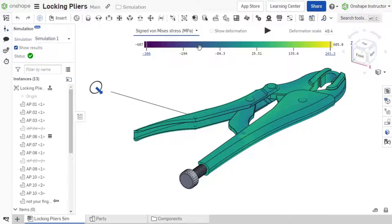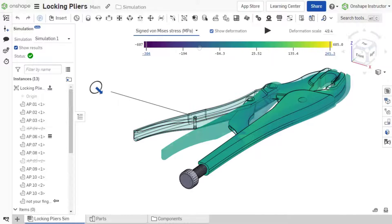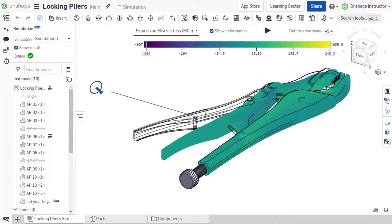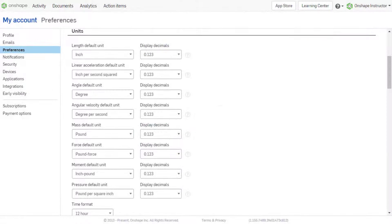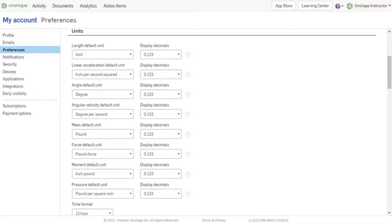a minus sign is added before the Von Mises Stress. This allows you to determine if the stress is in tension or compression. Default units are the same as for Von Mises Stress.